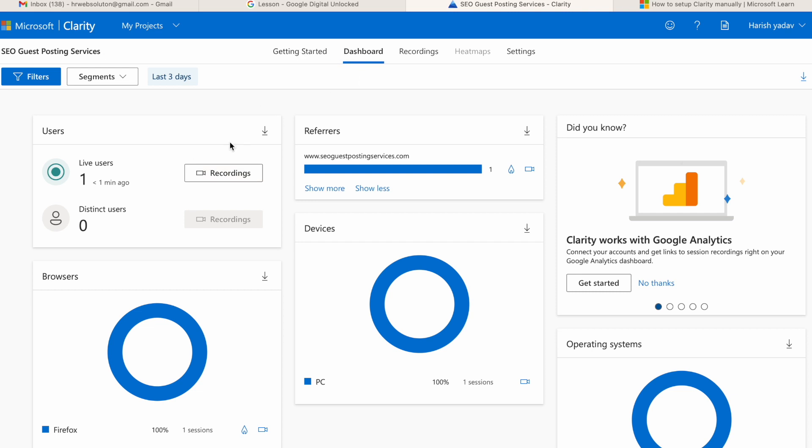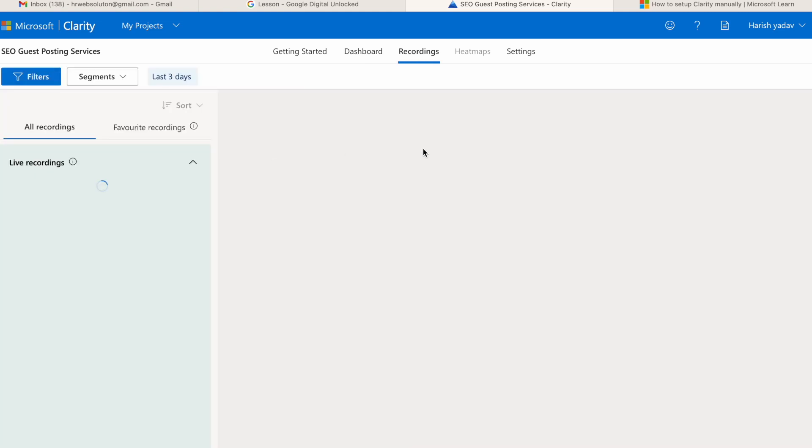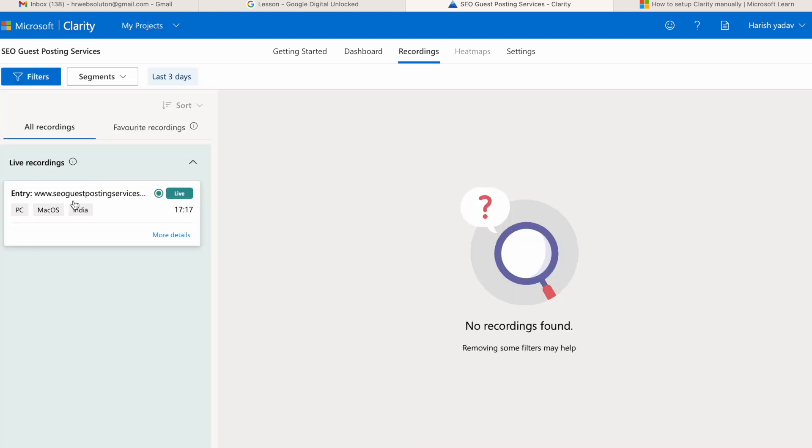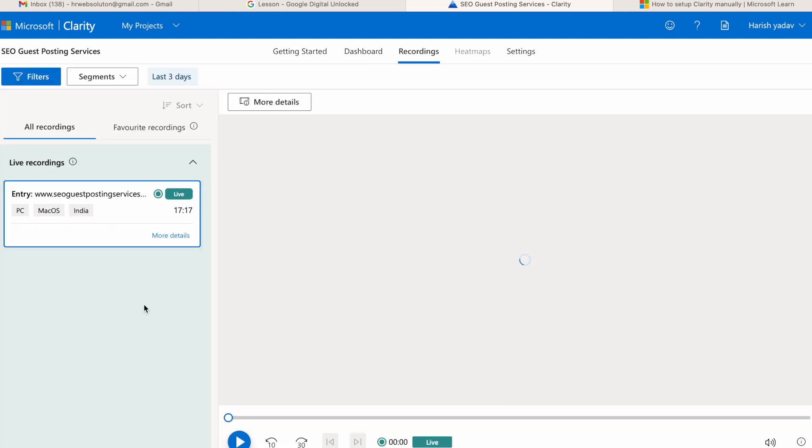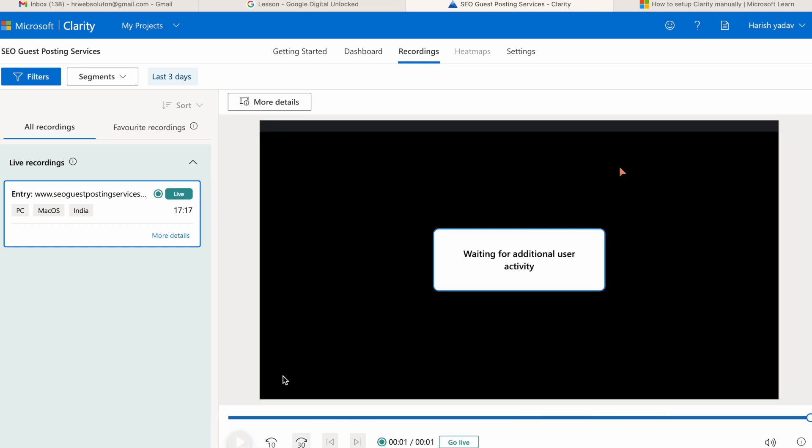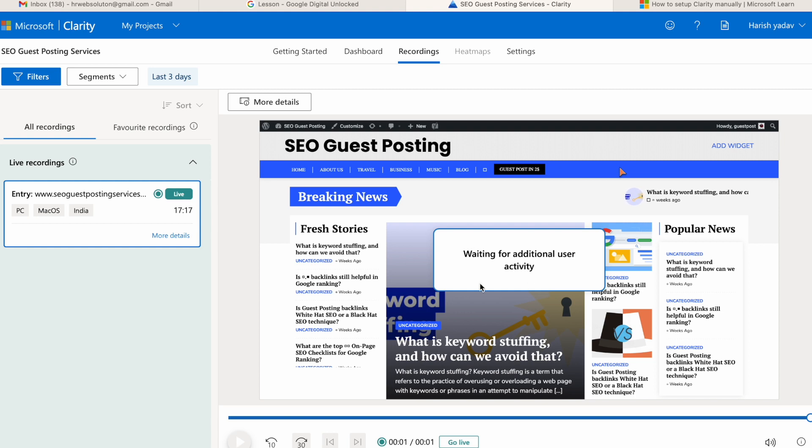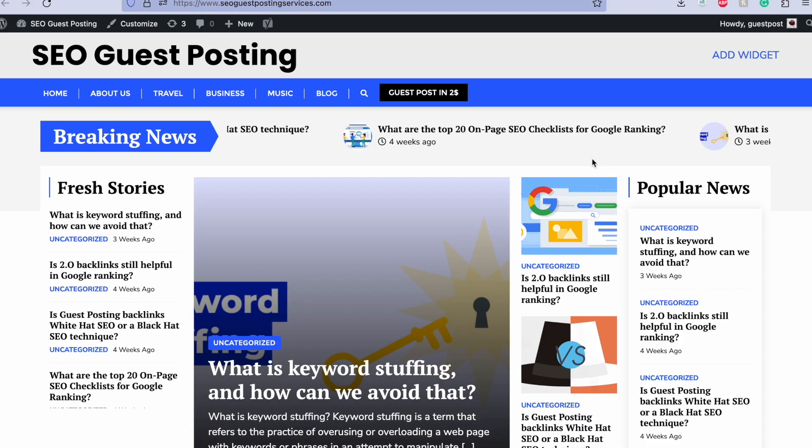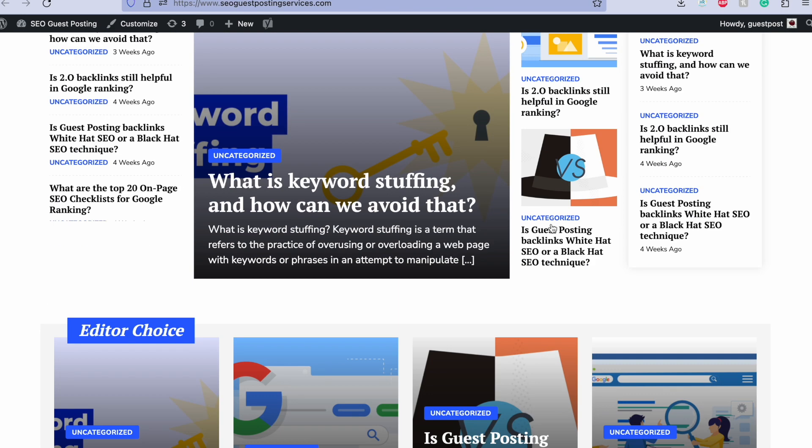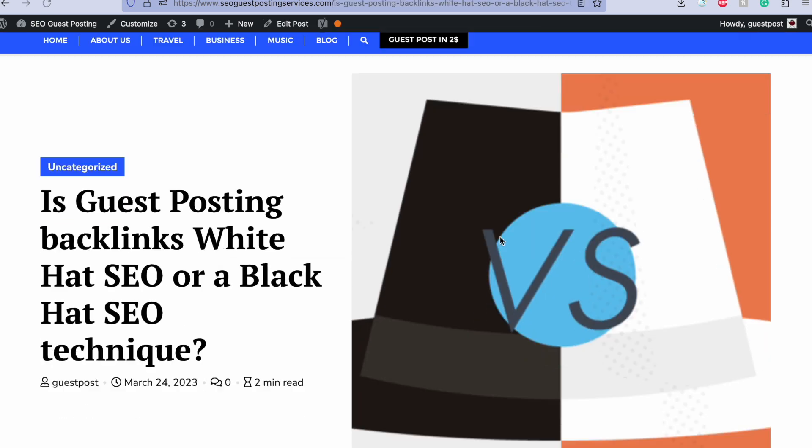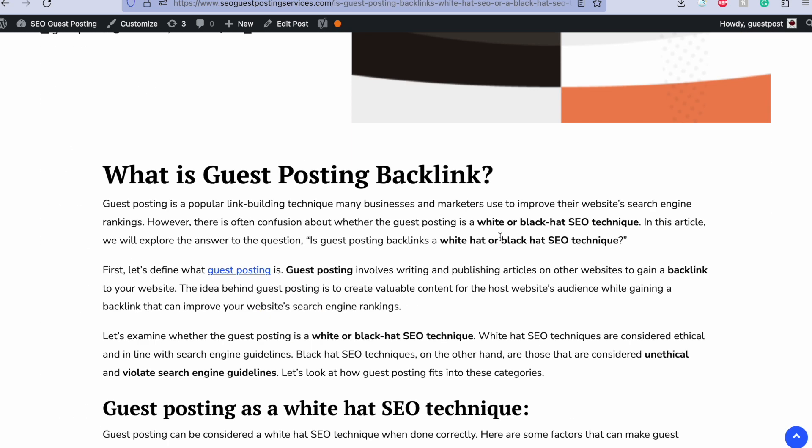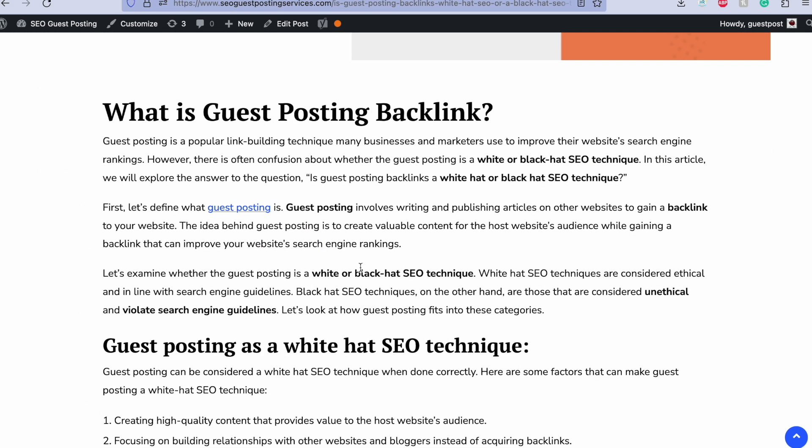So here it is activated and it starts collecting the data. In the recordings tab you can see the live recordings. As you can see, I just opened this website. Waiting for additional user activity. See, I just opened this post and I just selected this text.